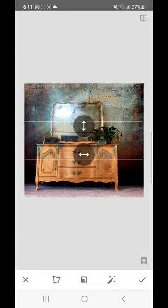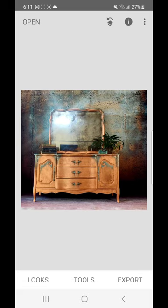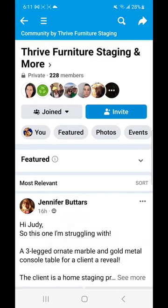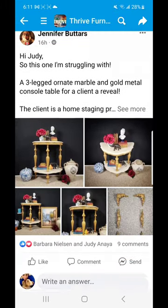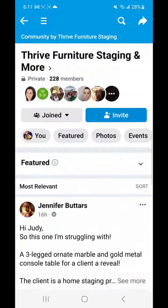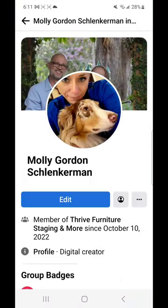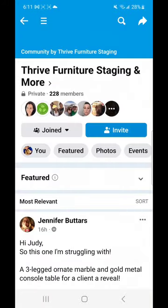I'm new to this part of photo editing, but I learned quite a bit from a Facebook group I joined. It's a subscription group called Thrive. There's a woman who runs it named Judy — she's available about six days a week. You pay $20 a month, post a photo saying you need help, and she sends you a private message.